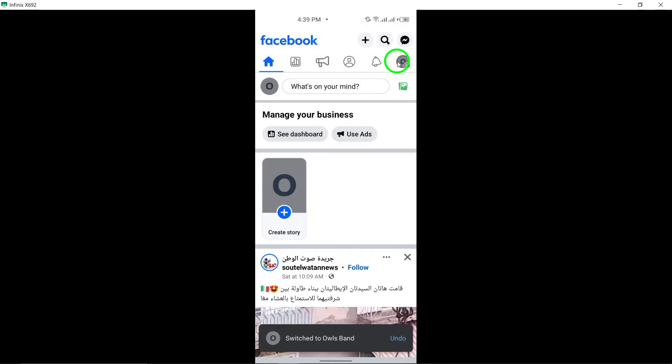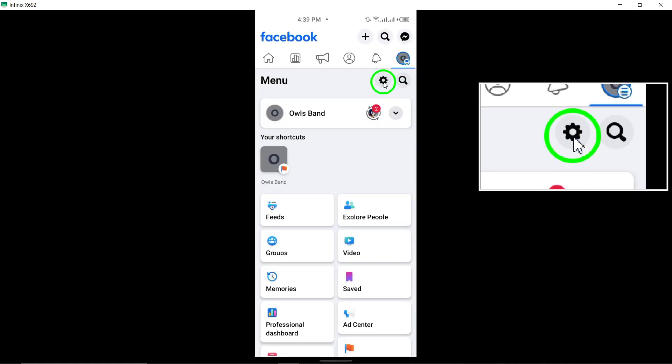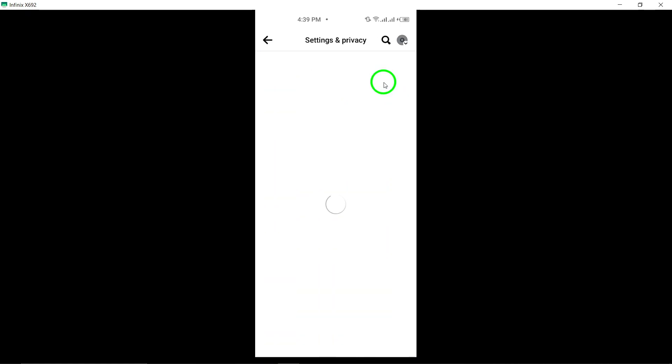Now, tap on your page's profile picture. Then, click on the Edit icon located at the top right corner of the screen.